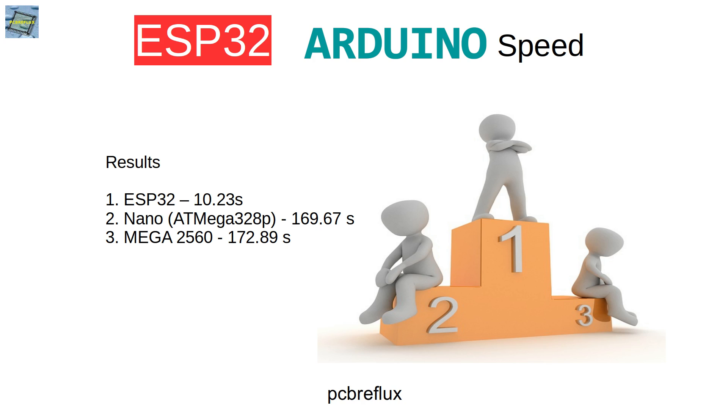So on this speed comparison, the ESP32 is definitely the winner of the comparison. And we only use one core. So maybe for some calculations, you can double the speed of the ESP32. If you're not doing Arduino, maybe you want pure ESP32 stuff. So I recommend using the ESPIDF framework.